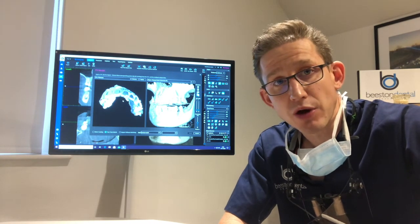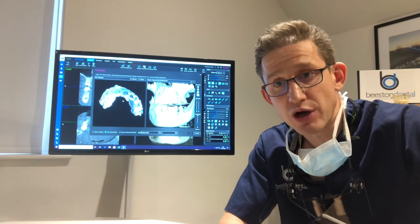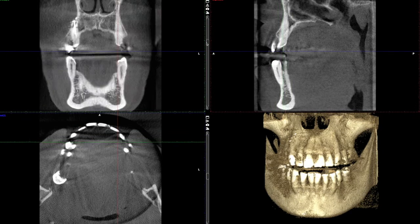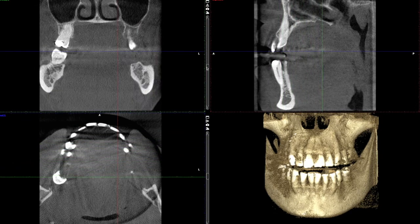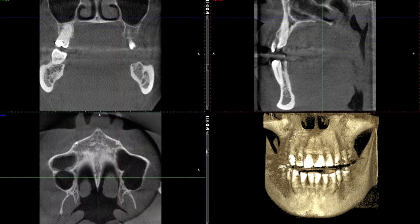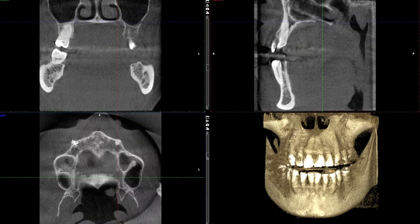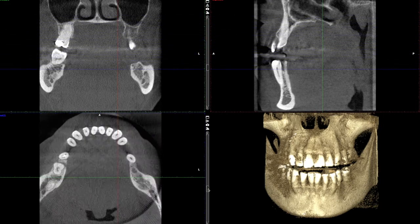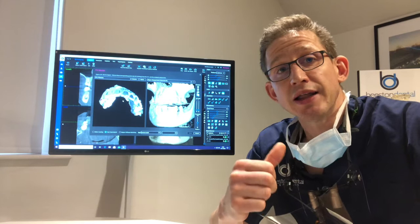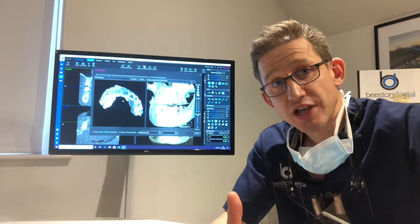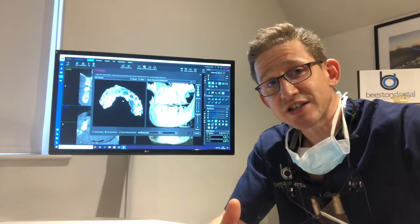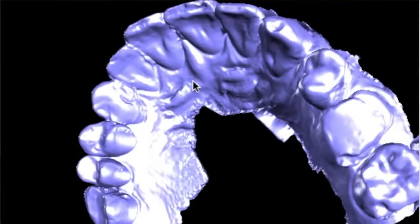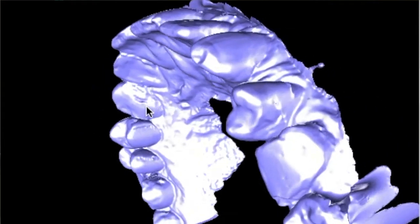Now why do we need both scans? Well, the CT scan — the 3D x-ray of your jaw — shows us where the bone volume is, where the bone is under the gums. The 3D surface scan, or the intraoral scan, gives us an accurate representation of where your teeth are.